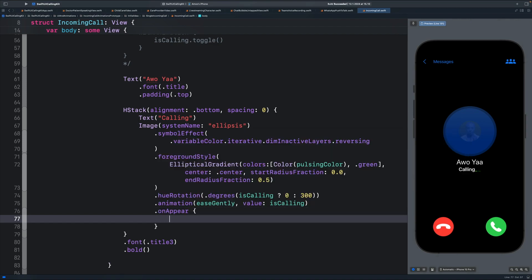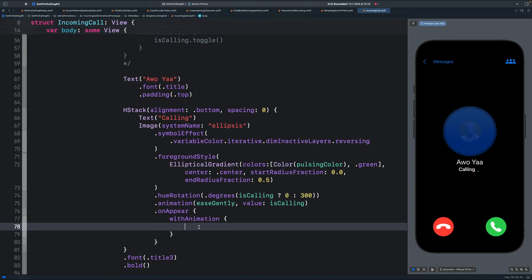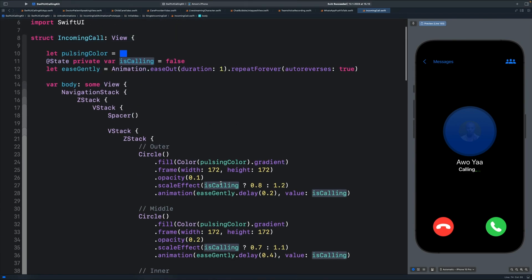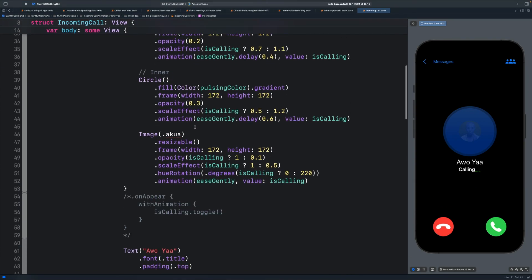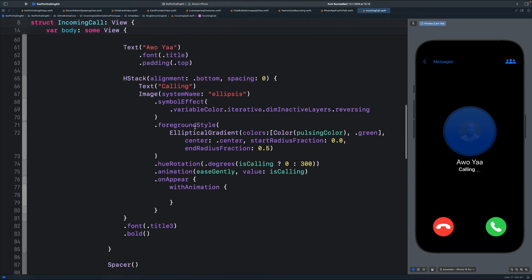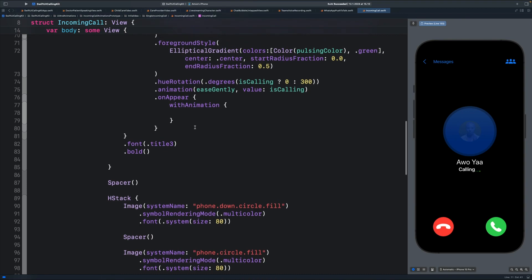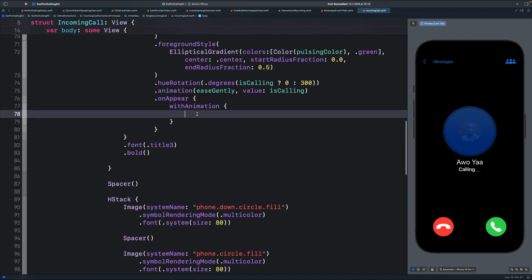Then over here, we use the state we defined. The initial state is set to false. So in the final state, we want to toggle the value.